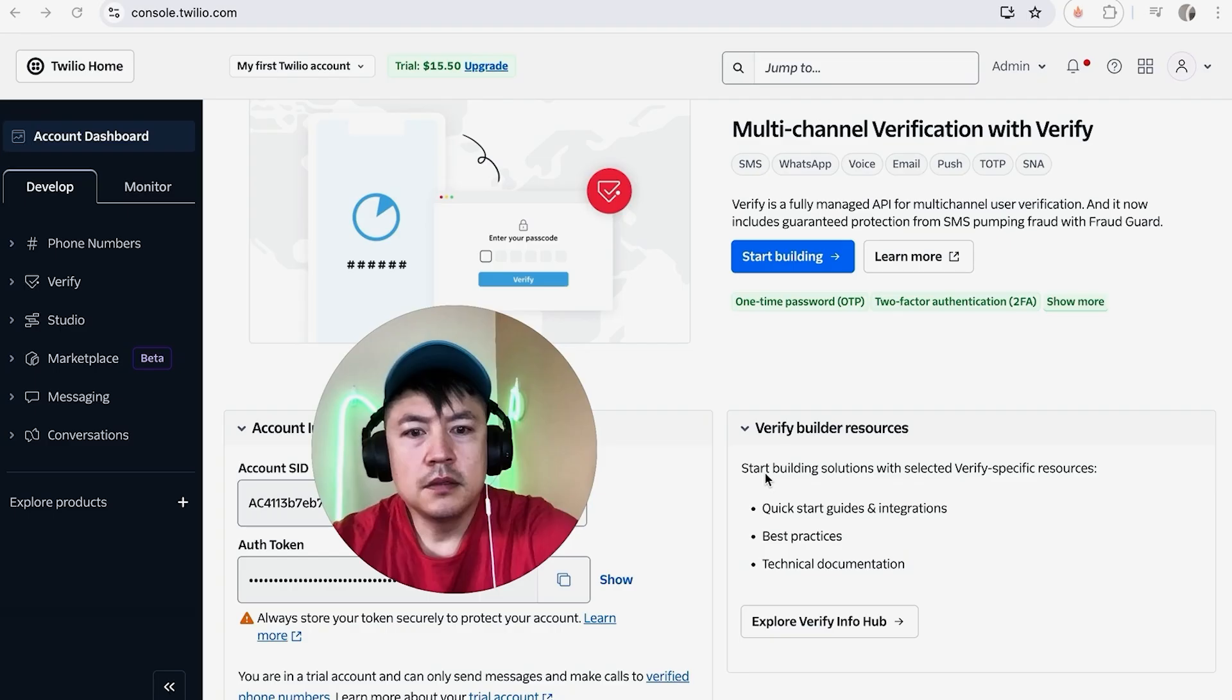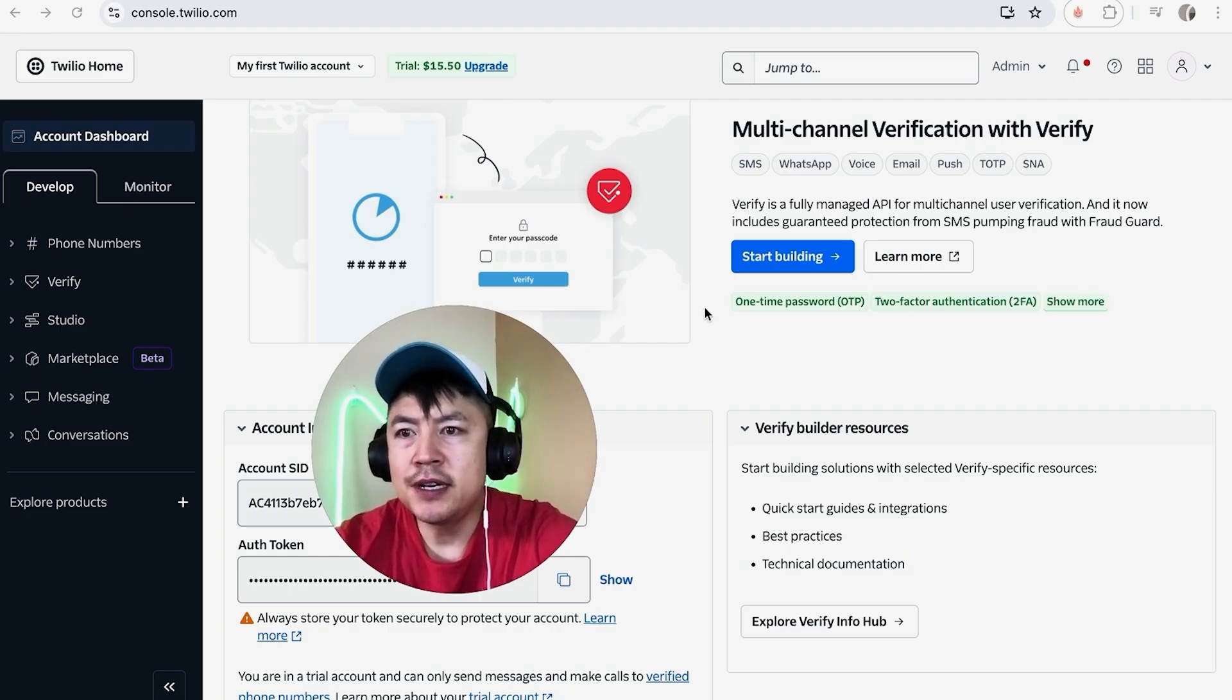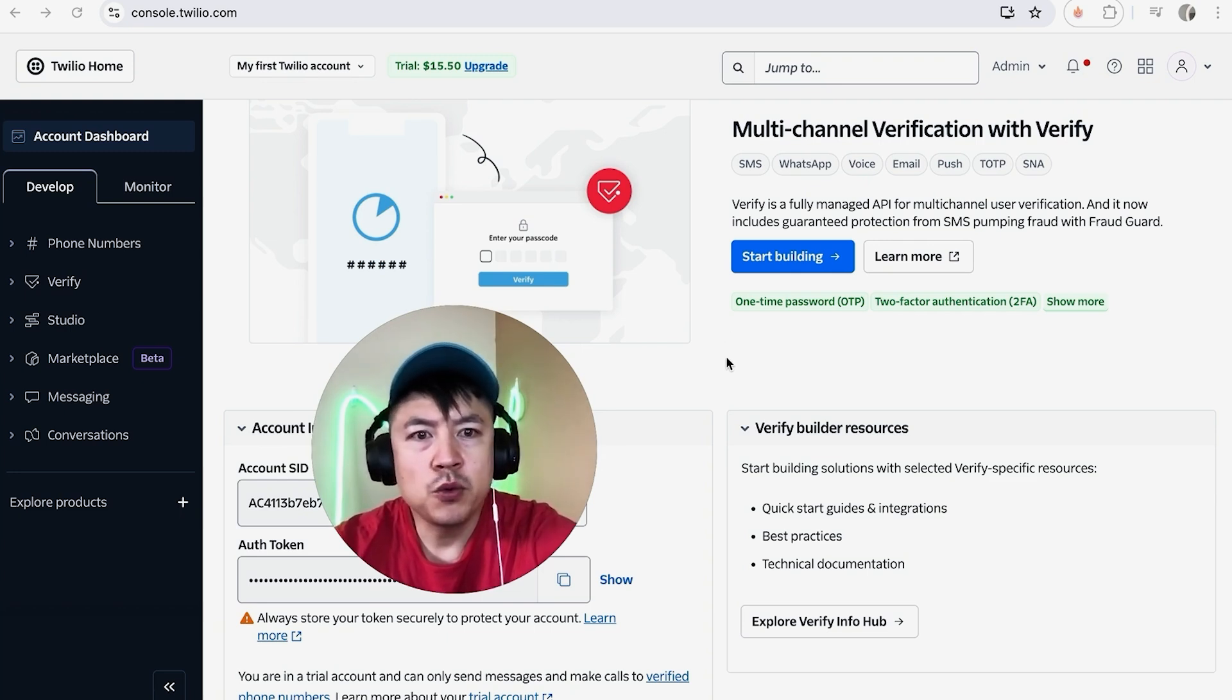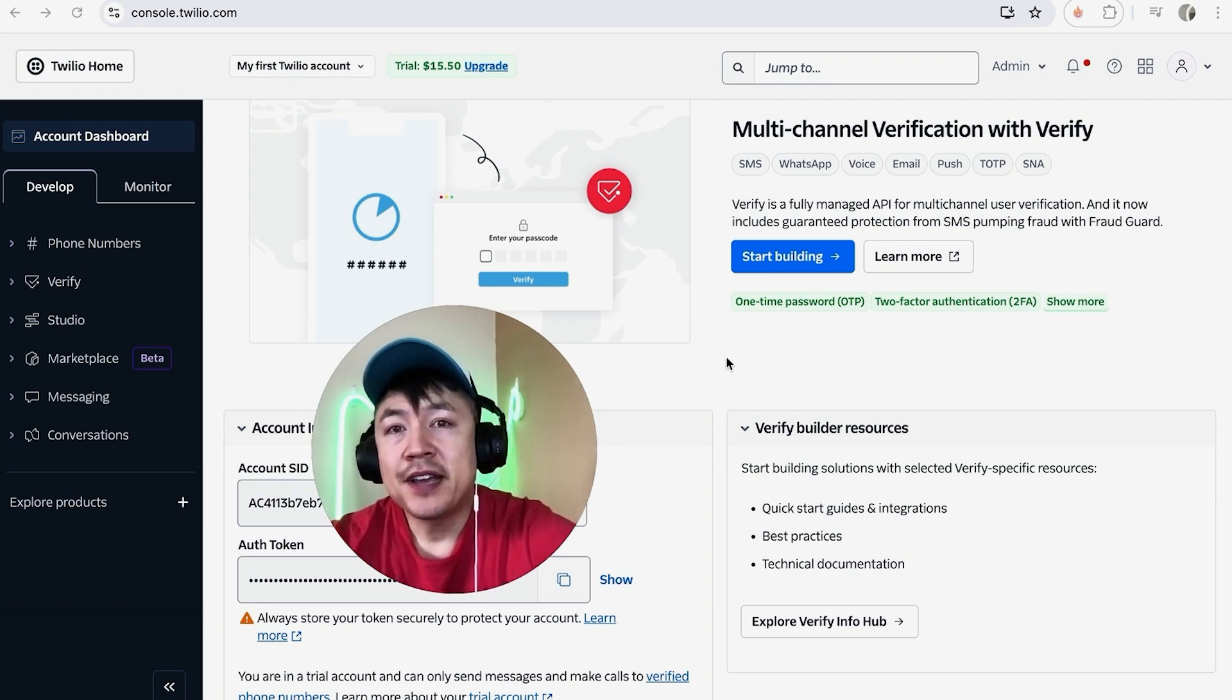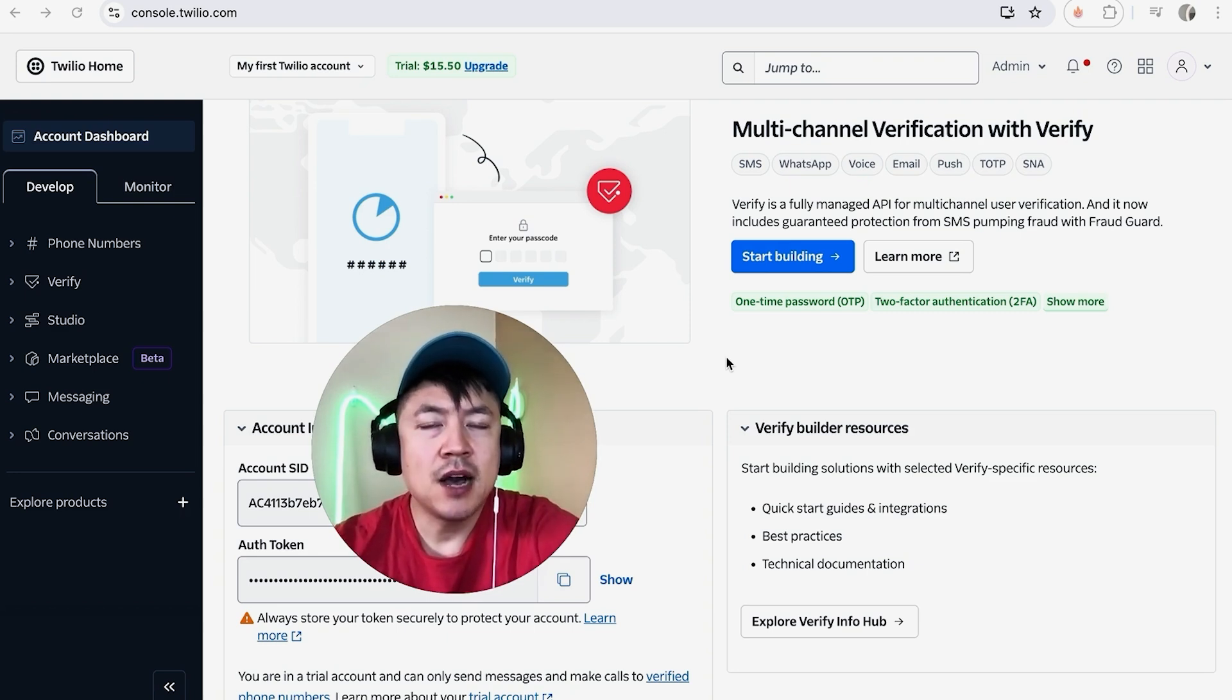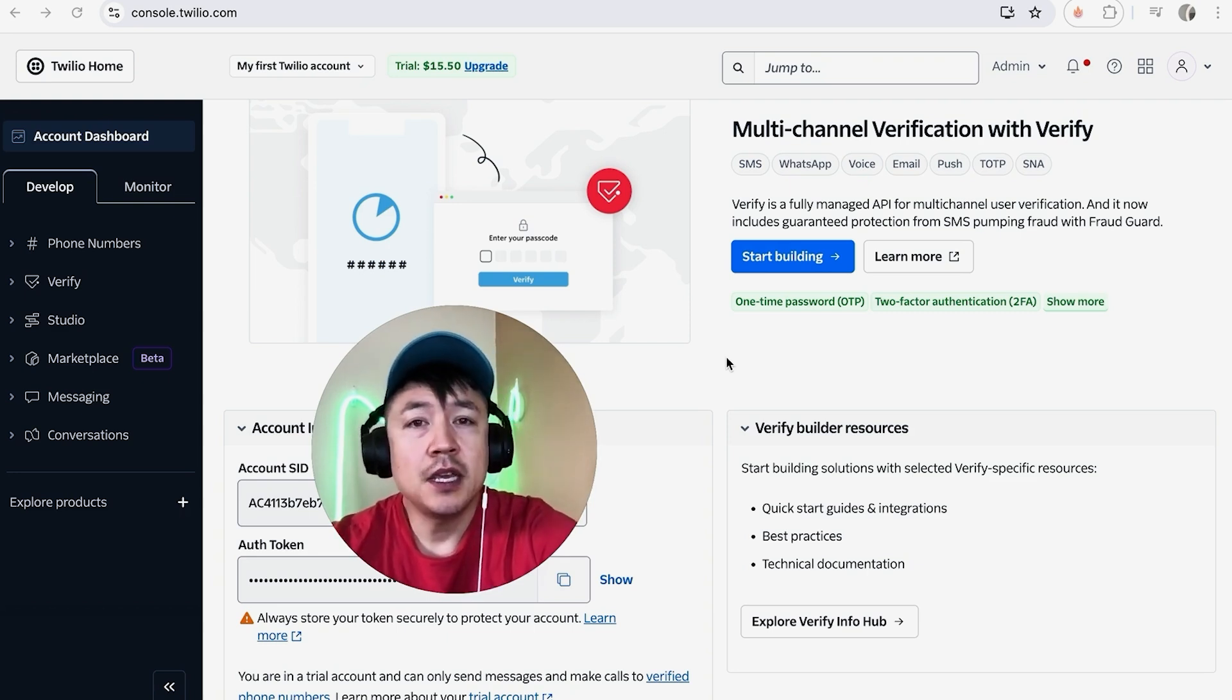A quick second later, the page refreshes and it brings you to your dashboard. Now you can start building your integrations with Twilio. So there you have it guys. If you're wondering how to sign up and create a Twilio account, that's the easiest way I know how to do. If you know an easier way, be sure to leave a comment below.